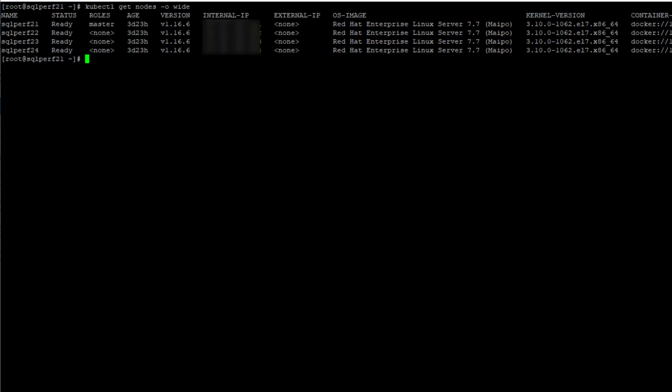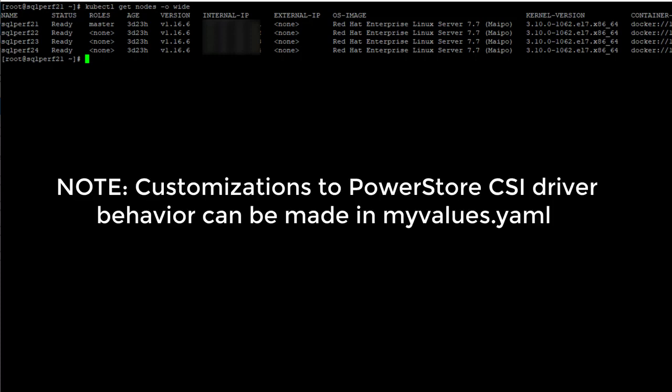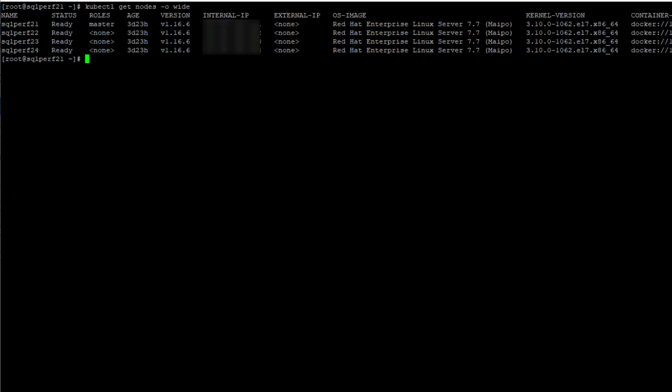Something to note about the PowerStore CSI driver deployment is that it will attempt to create the host entries on the PowerStore appliance during the deployment. Therefore, there are a couple things worth noting. First, by default, the host names created can be a bit cryptic, so if you want to use more meaningful host names, this can be changed in the PowerStore CSI driver configuration. This is stored in the myvalues.yaml file that was covered in the PowerStore CSI driver installation. Let's look at an example configuration.